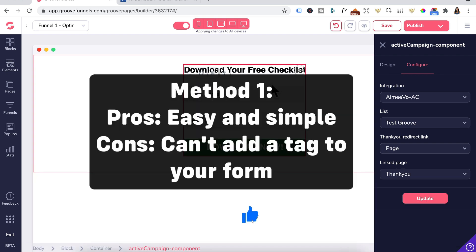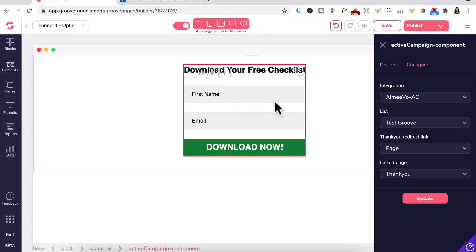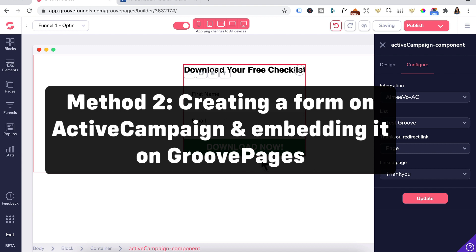This method does the job — it's easy and simple. The con is that you can't add a tag when someone opts into a form on GroovePages, unless you create an ActiveCampaign automation to add a tag. And when I'm doing email marketing, I always recommend adding a tag. So this moves us onto Method 2: creating a form on ActiveCampaign and embedding it onto GroovePages.